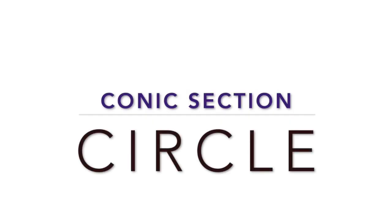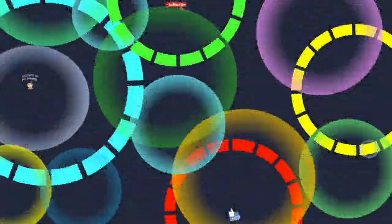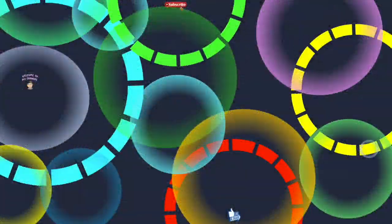For this video we will talk about the circle. So stay tuned, let's learn together after this intro.